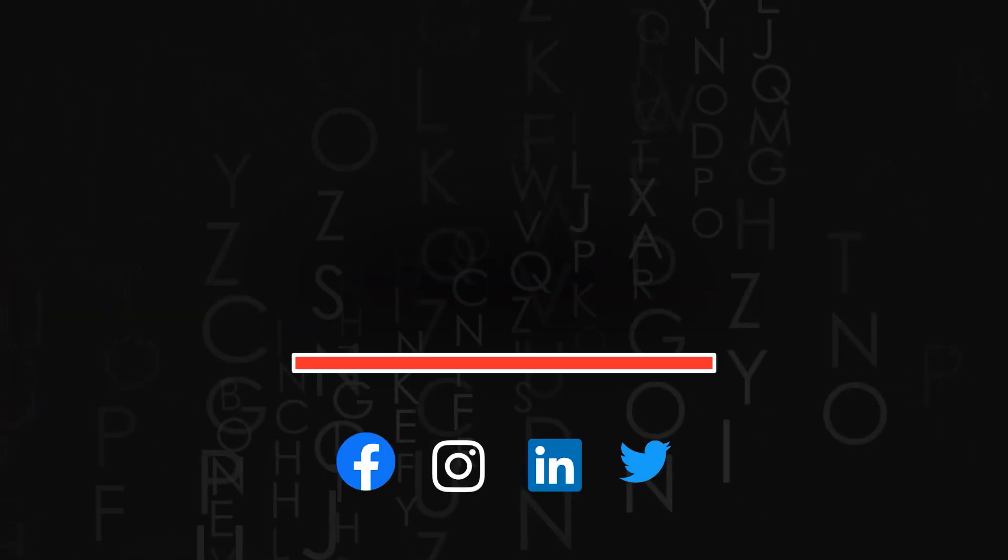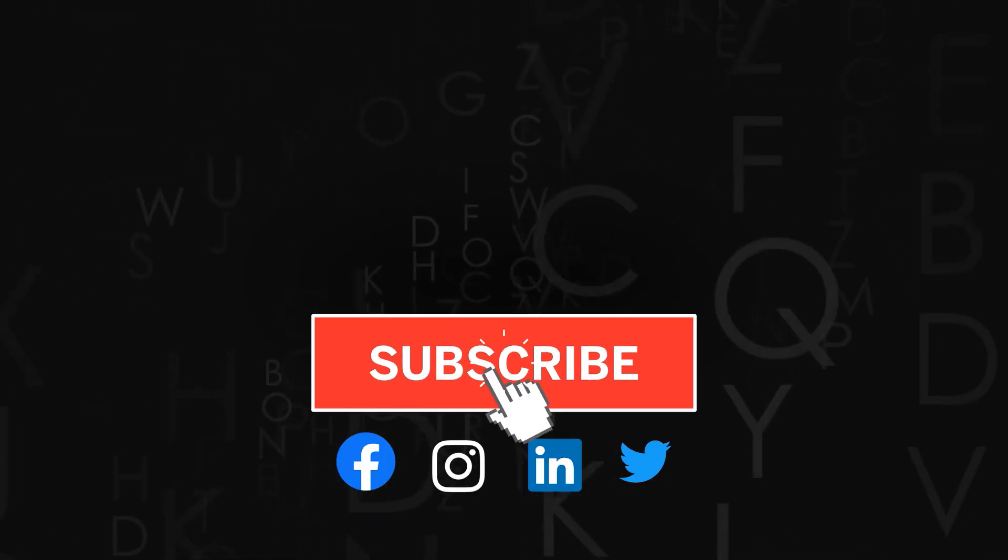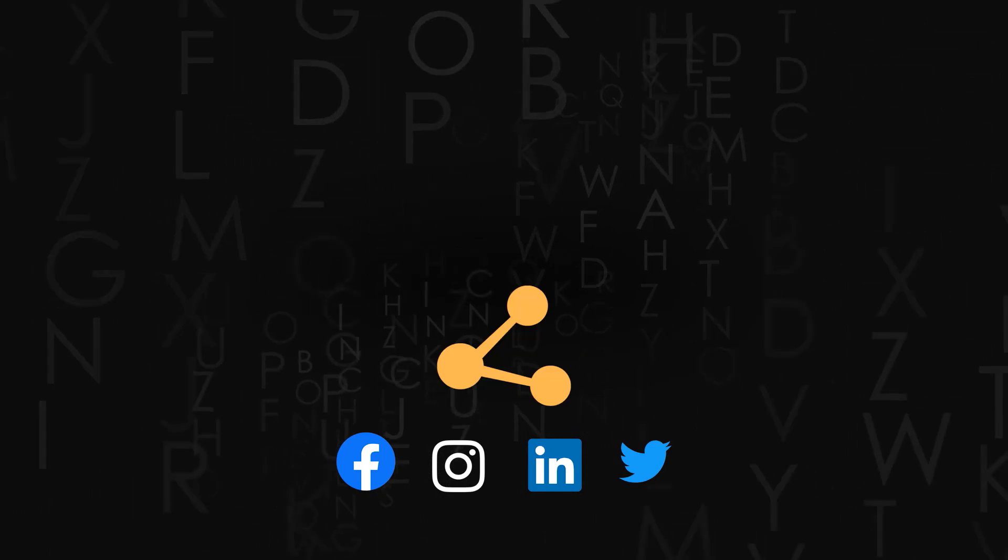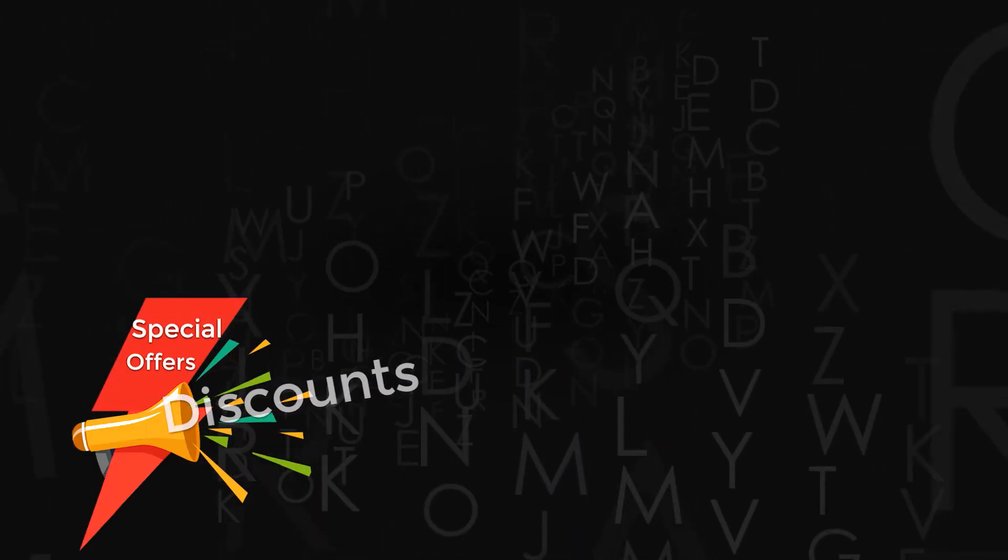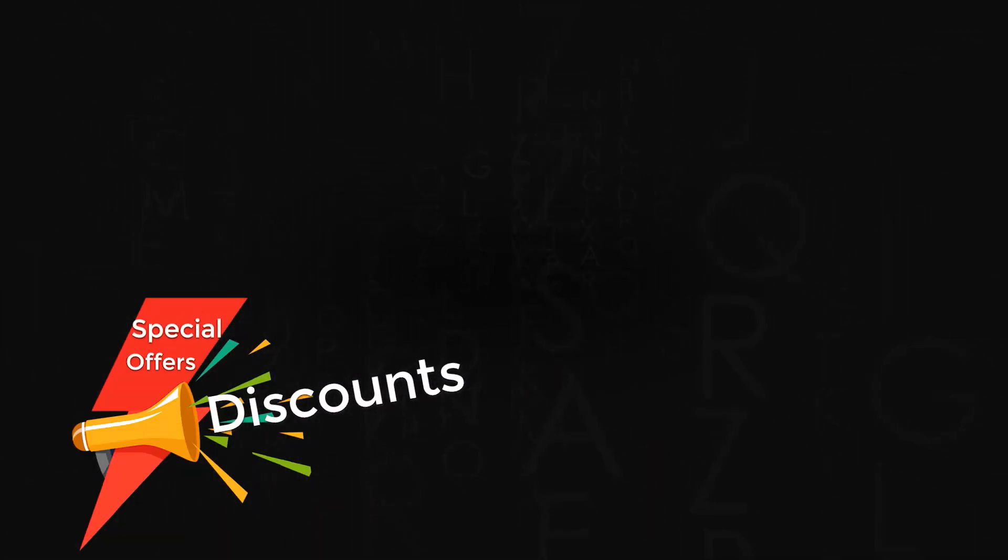Thank you for watching. Don't forget to subscribe to the channel. If you liked the video, do give us a thumbs up and share it. Also check out amazing discounts and offers on our premium courses in the description below.